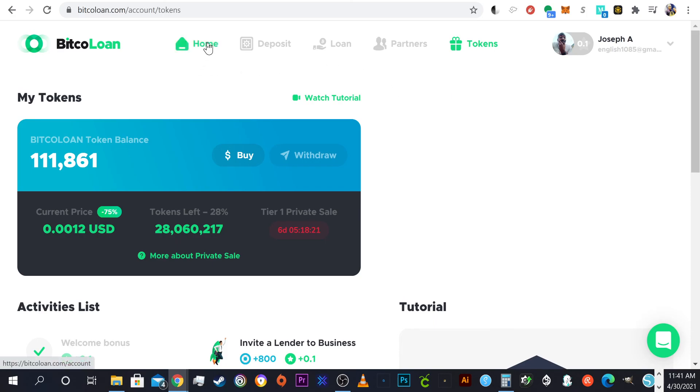Catch you guys in the next video. Again, if you're going to check out BitcoLoan, use my referral code and get an extra five bucks and I'll get an extra five bucks. All right guys, start spreading the word. Catch you in the next one, peace.